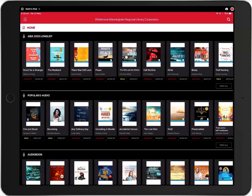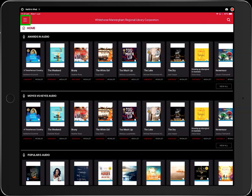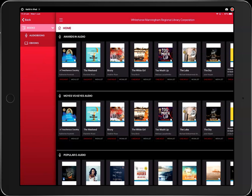Now to download audiobooks. You can browse new and popular audiobooks from the home screen. To view the whole collection, click the menu button. Then click books. Under the books menu, select audiobooks.